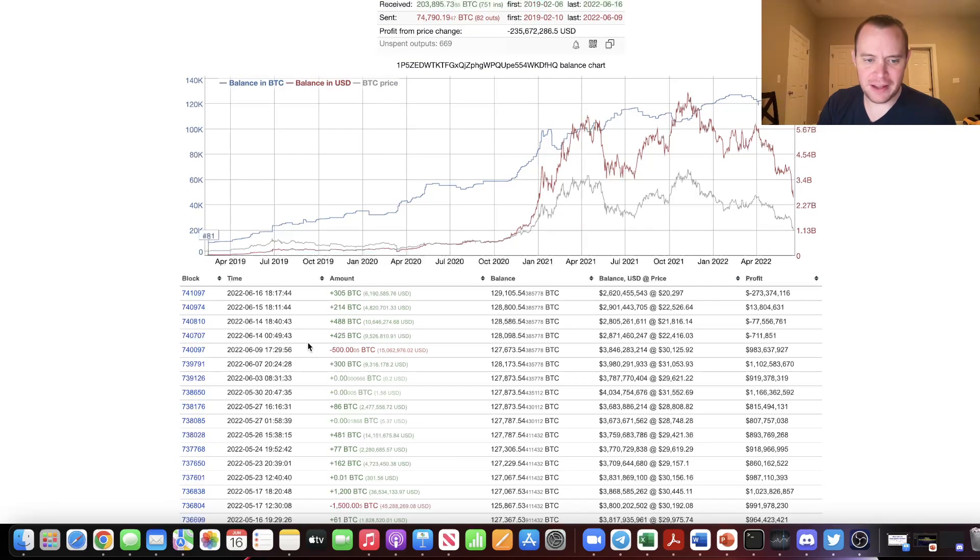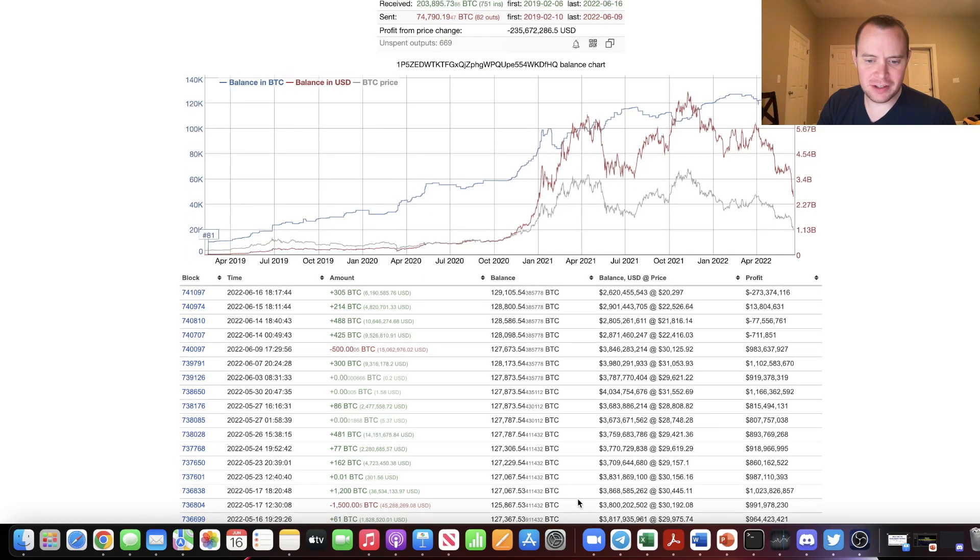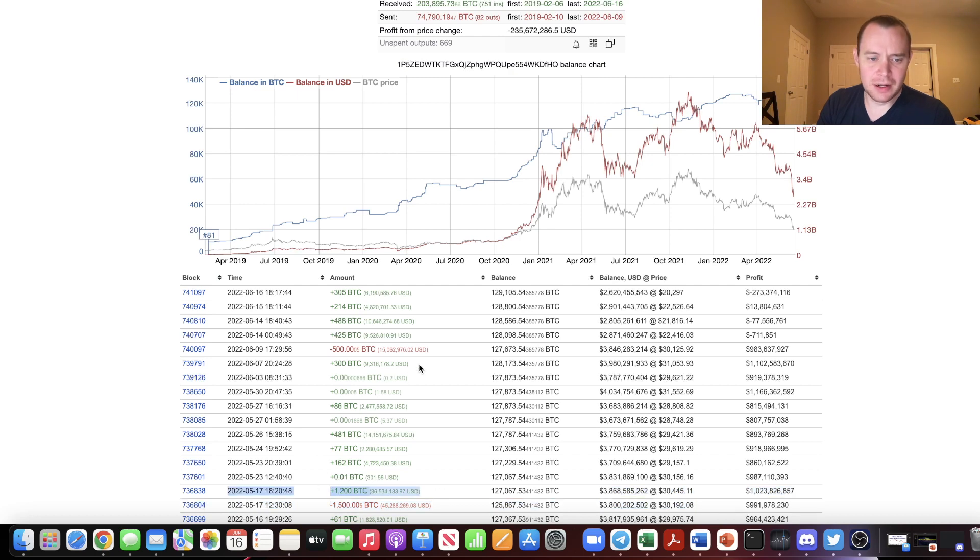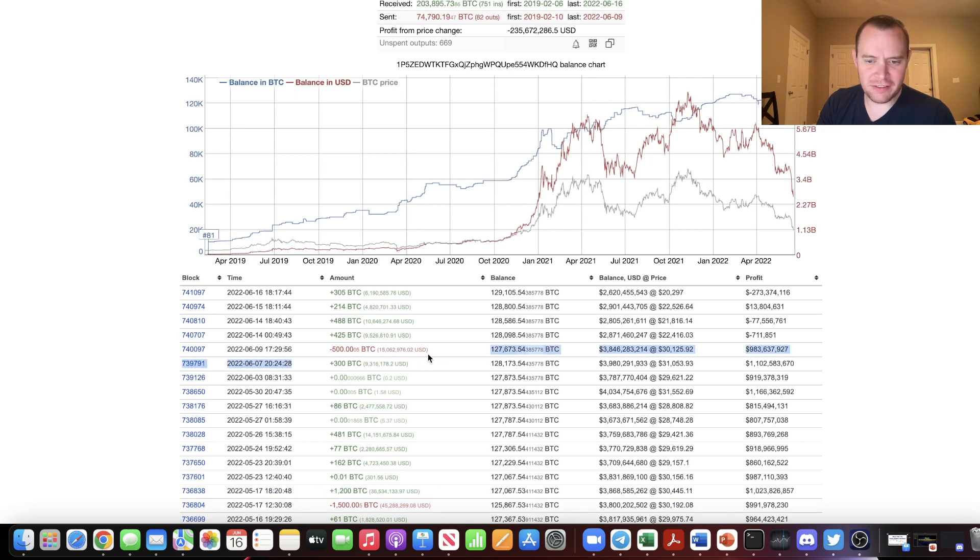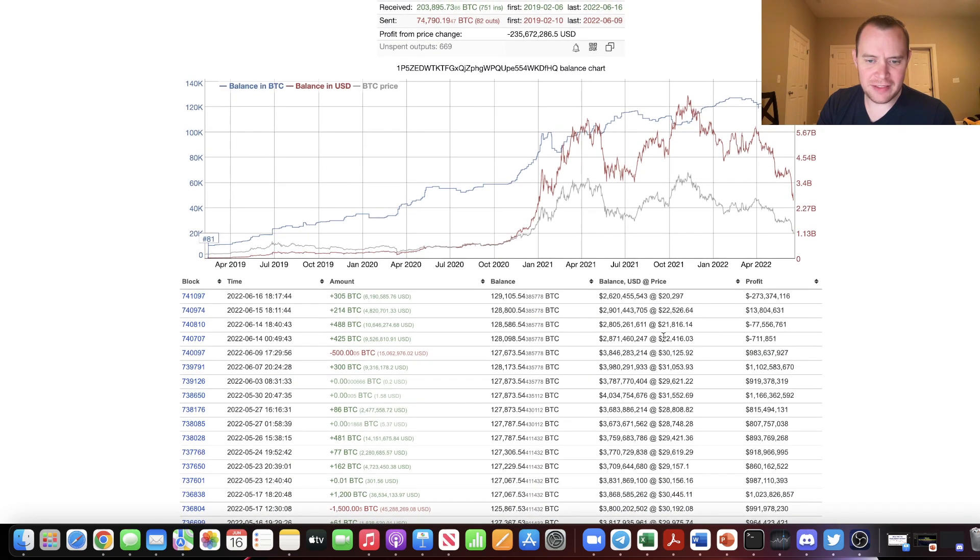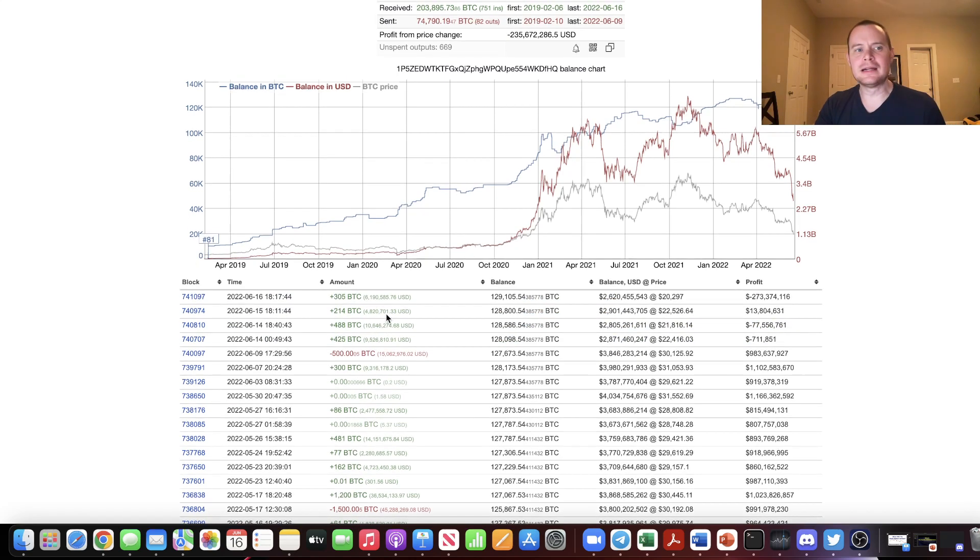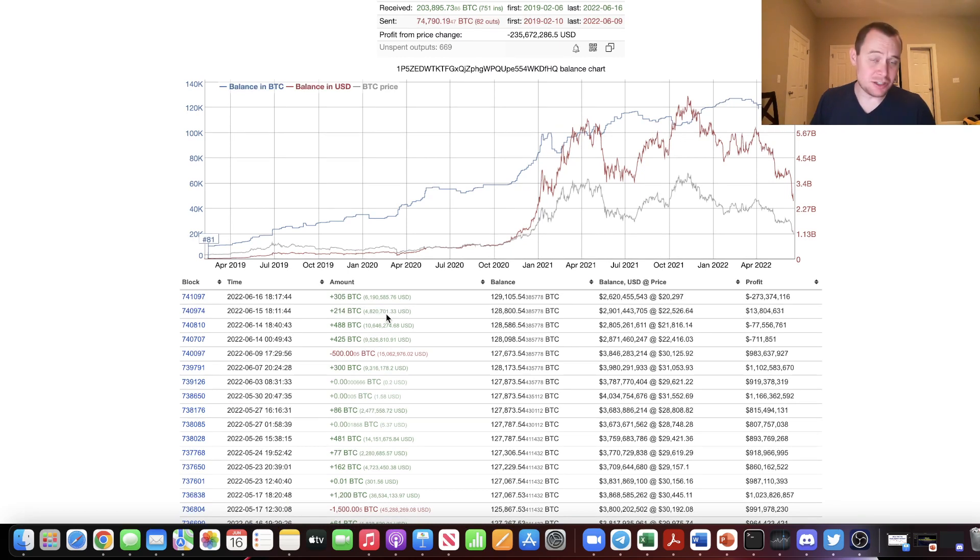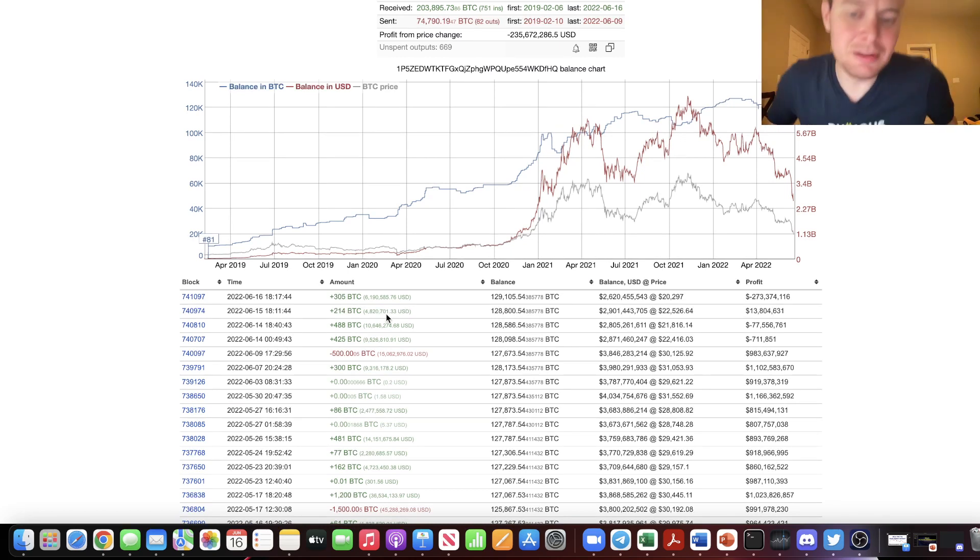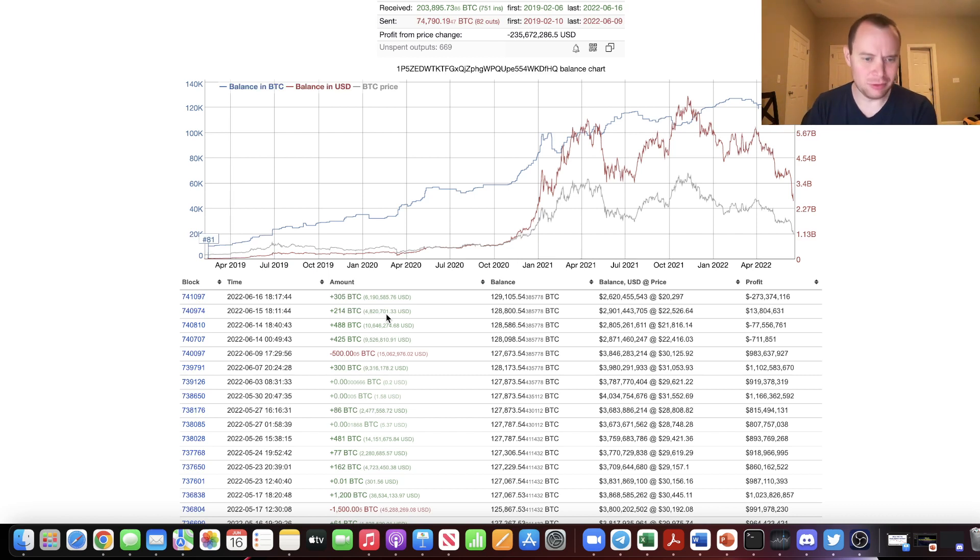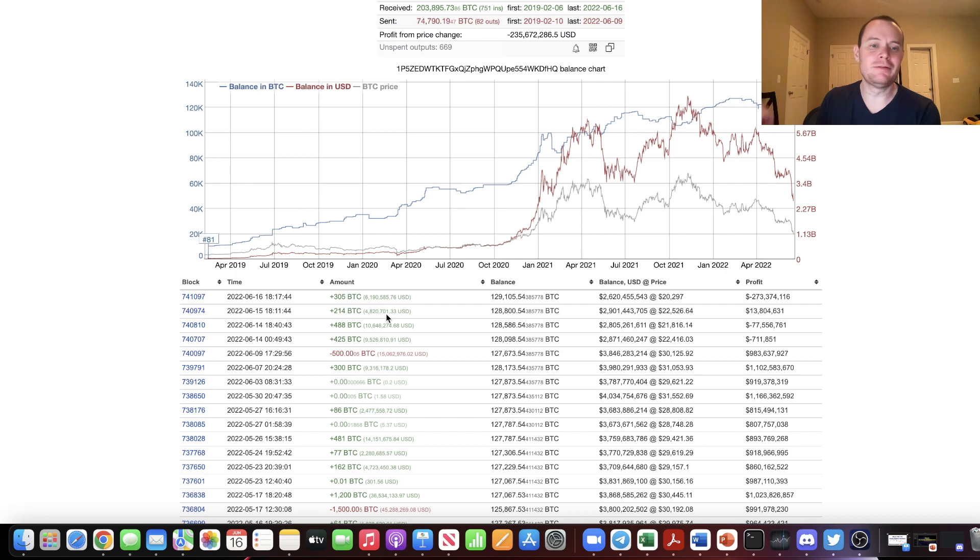Now, interestingly enough, they took 1500 Bitcoin out here at 30K, and then they brought 1200 back in. But another 500 out at 30K. And then you can see over the last several days, they've been putting in small amounts again, like 425 here, 488, 214, 305. So again, as we showed, just because they start buying or just because they start selling doesn't necessarily mean the price is going to reverse immediately. But they will have that conviction for a while, and they'll do something until the price does go their way. And then you'll probably see some outflows.